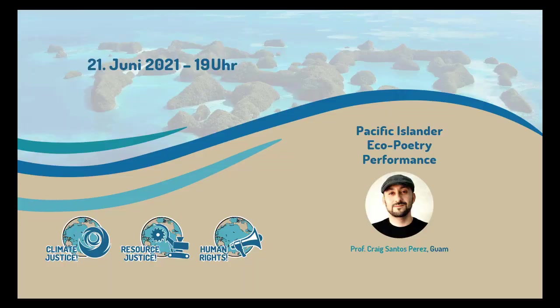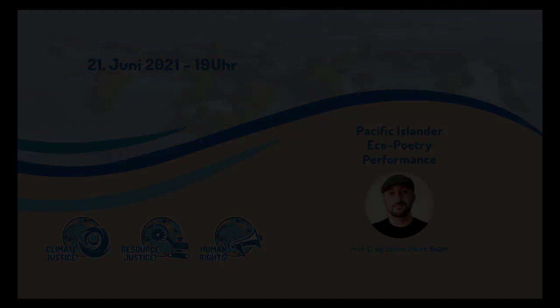Today, aloha. Greetings. Thank you so much, Julia, for having me. Thank you, everybody, for coming. I'm so honored to be part of this program, an important topic of climate change in the Pacific, and I'm excited to share some of my poetry with you today.